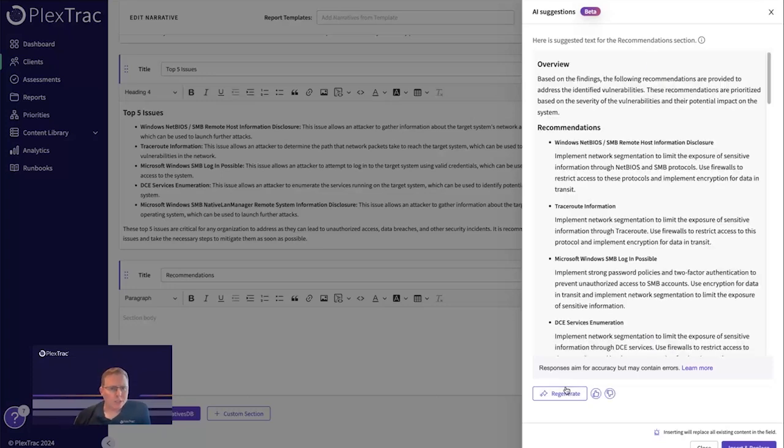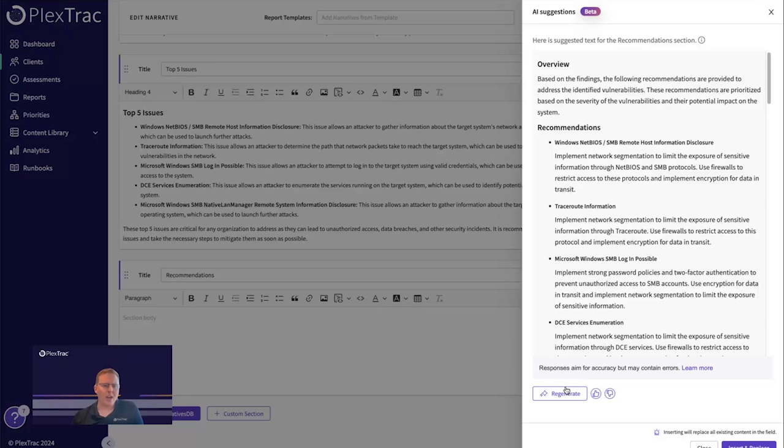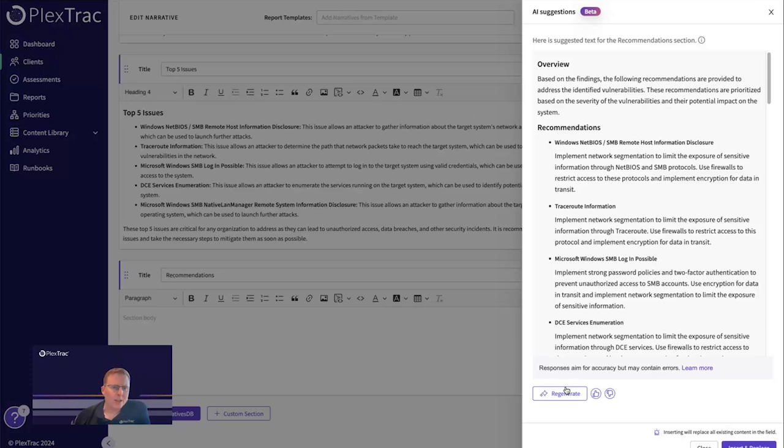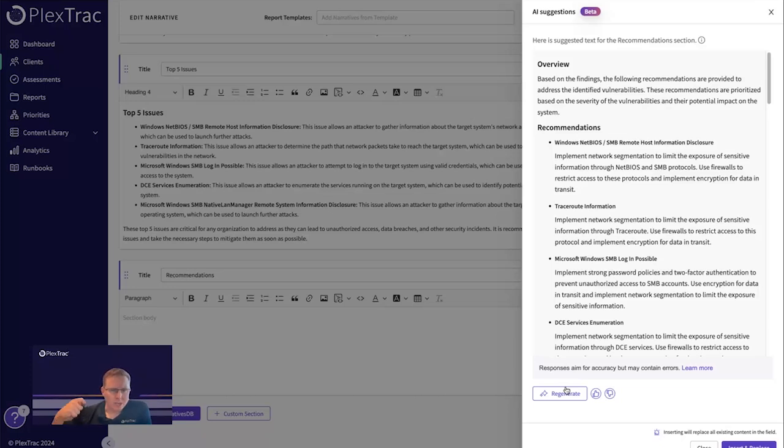So one big question that we have around AI, and obviously we took our diligence around this, is the security and privacy of the AI module. What's important is that we built this from a secure by design concept, and that we kept security at the forefront of this module as we move forward.